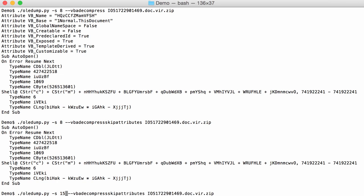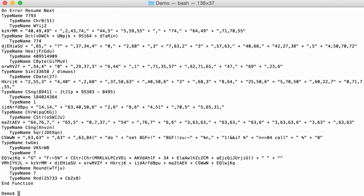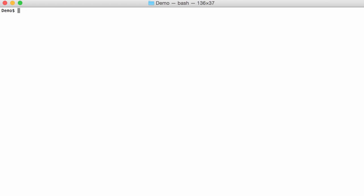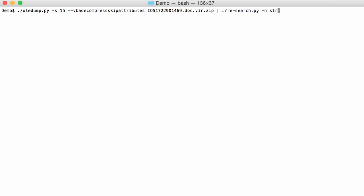So we had stream 15 with the other macros, and here there are several strings. It's similar to the first dosfuscation. With re-search, I'm going to extract all the strings. So I'm looking for strings, str.